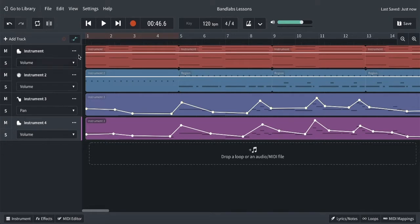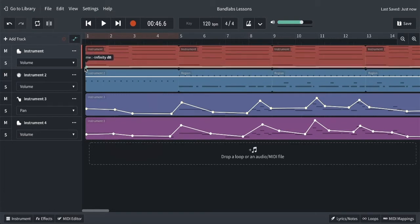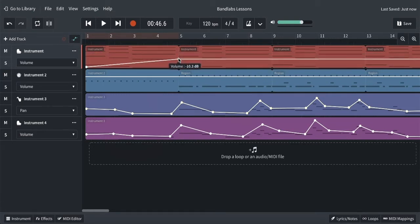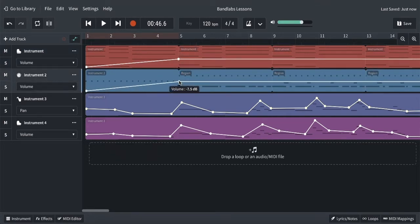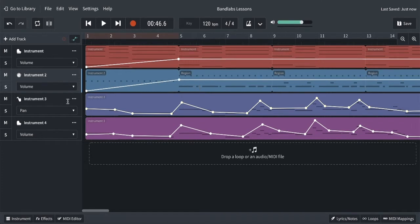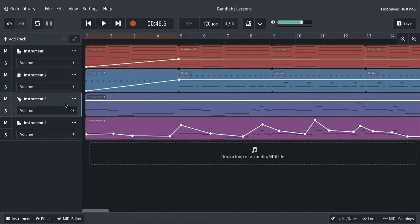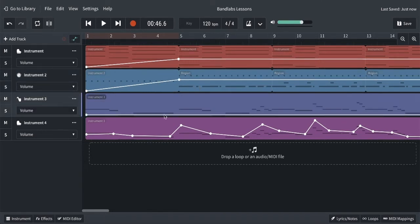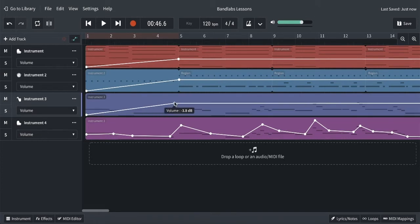Next, let's look at volume automation. I'm going to come back to my piano part — I felt it was quite loud, and for the introduction I want it to fade in and slowly build up over the first four bars. I'll do that for all the tracks: drums coming in with the hi-hat click, and the flute coming in as well.